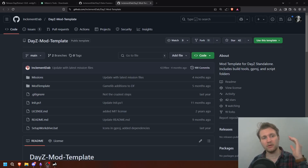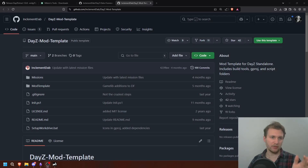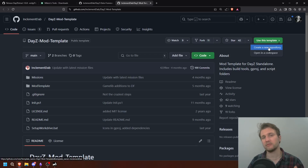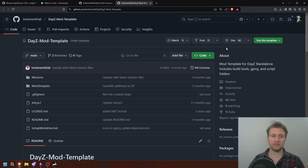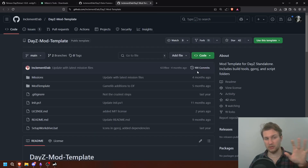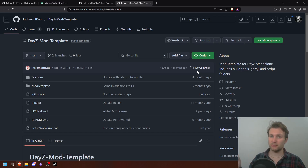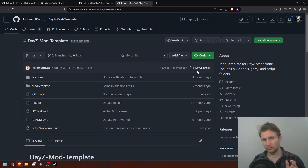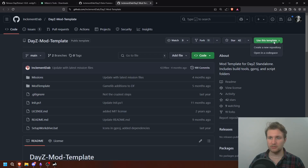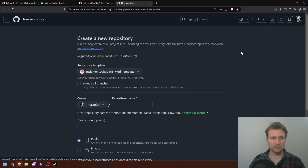We're going to go to the GitHub page of Inclement DABS and we're going to create a new repository from the template. This is the mod template — it's a GitHub template that you can use to create your own repository on your private GitHub account. This tutorial requires a minimum knowledge about GitHub and Git, so if you're not really familiar with it, try to follow along — take a breath, it's going to be fine.